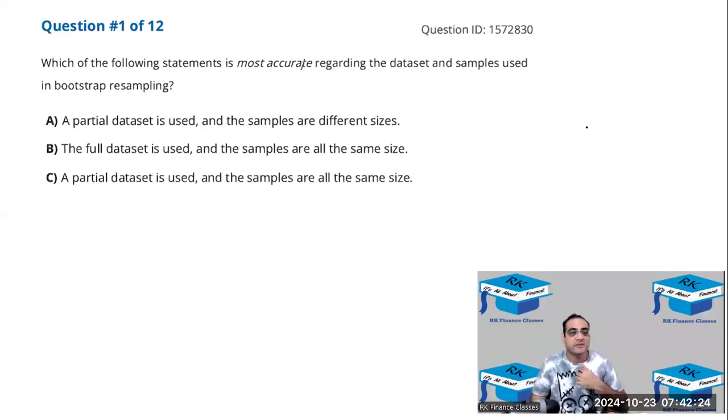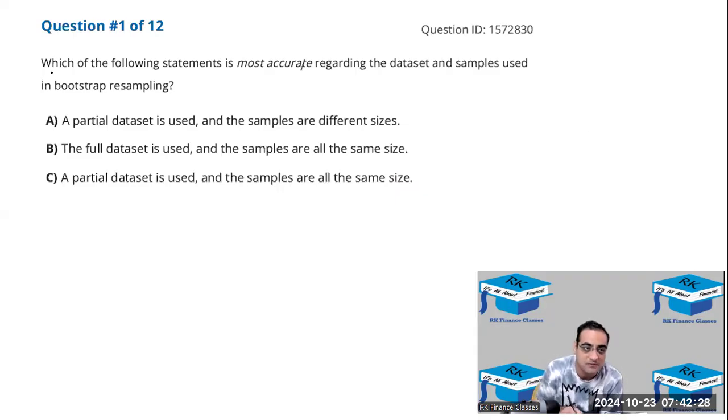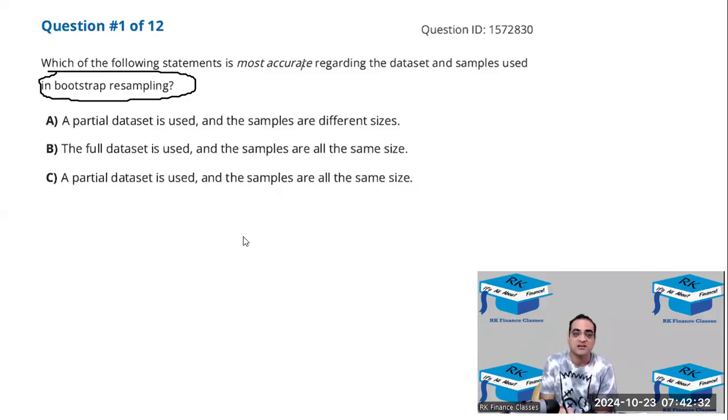Okay, so which of the following statement is true regarding the data sets and the samples used for bootstrap resampling?